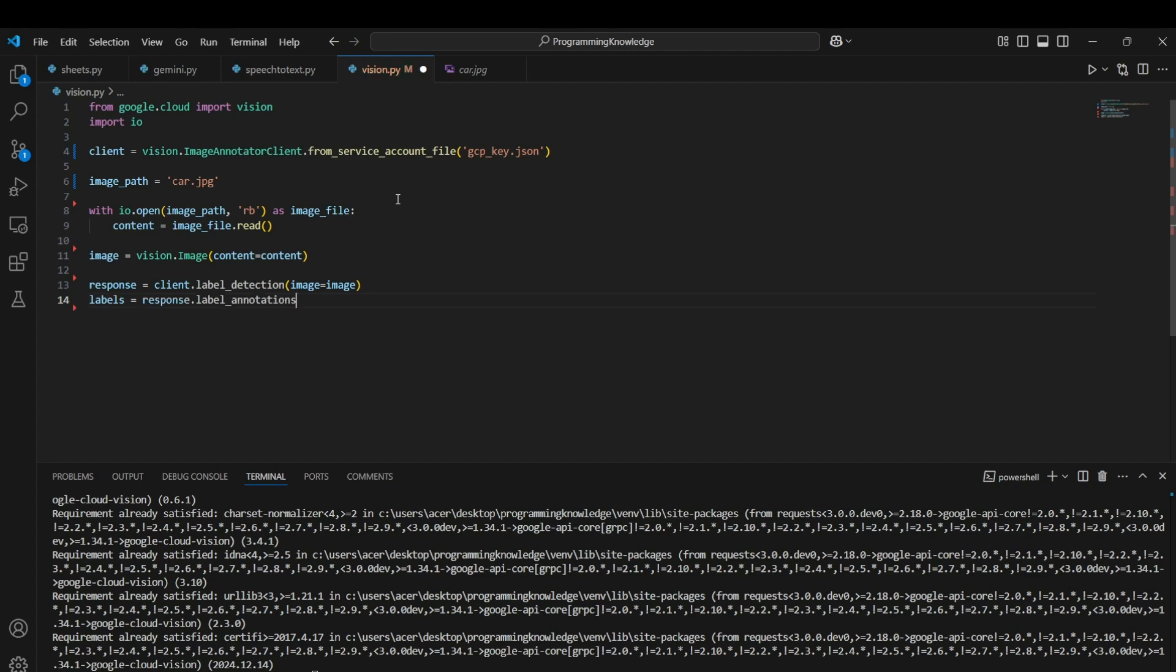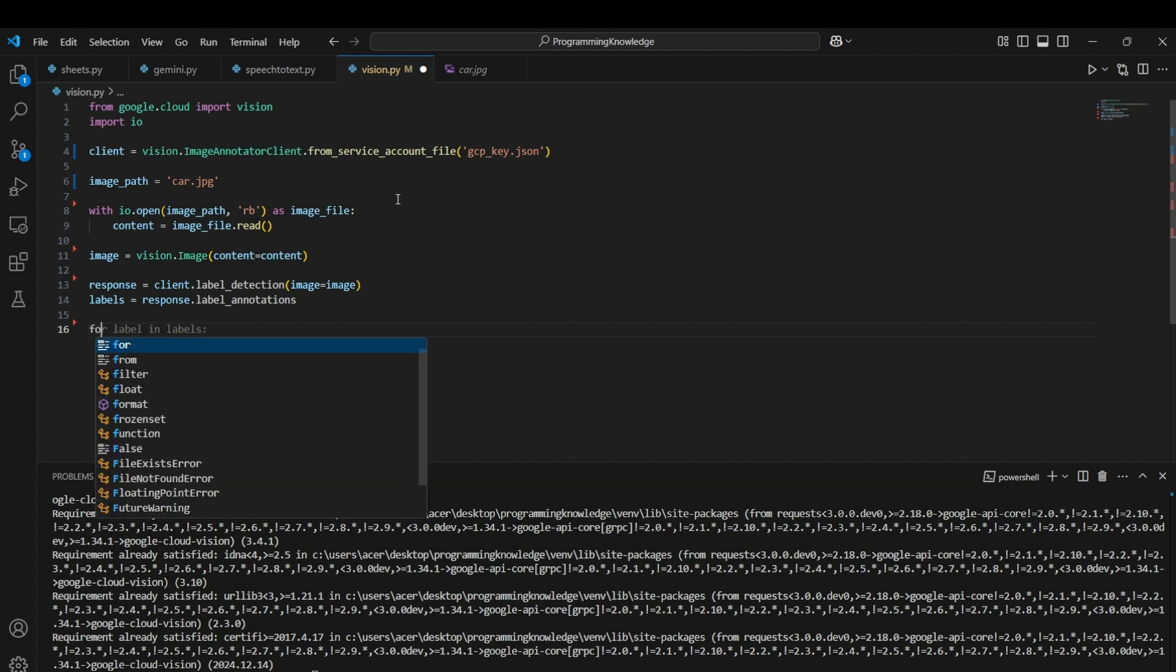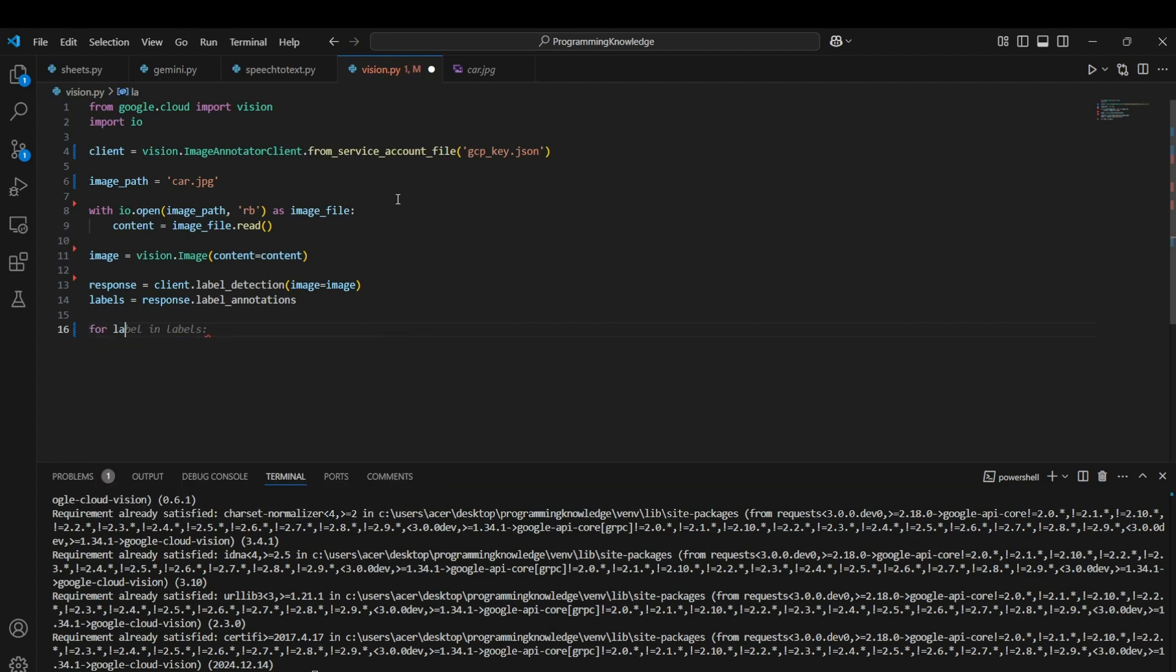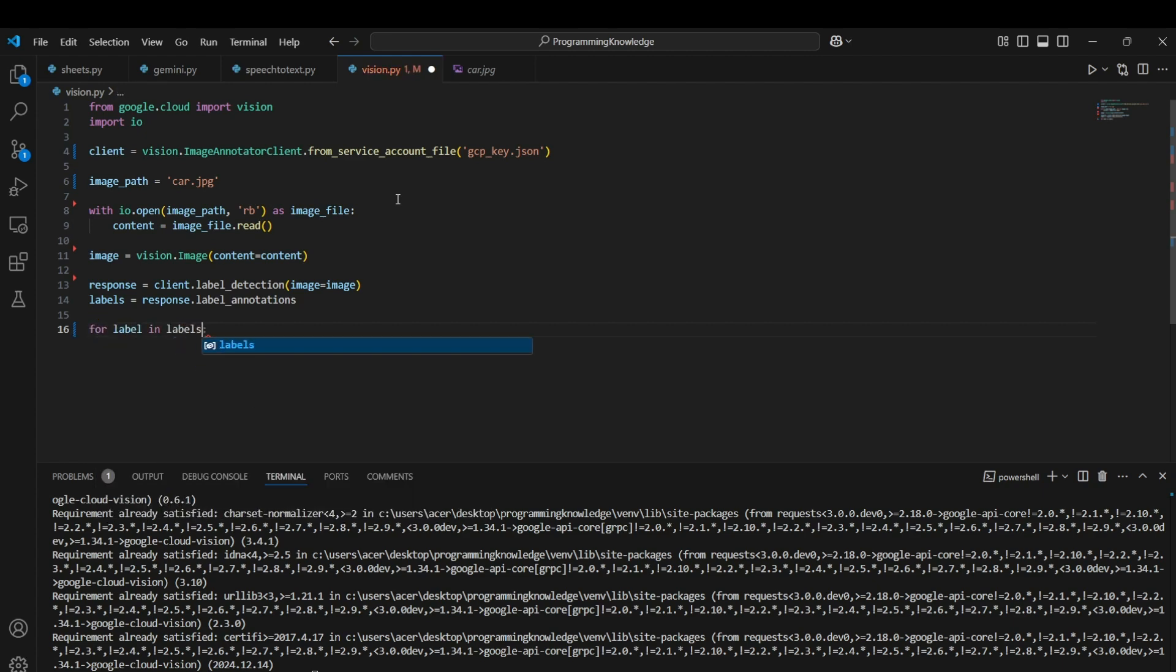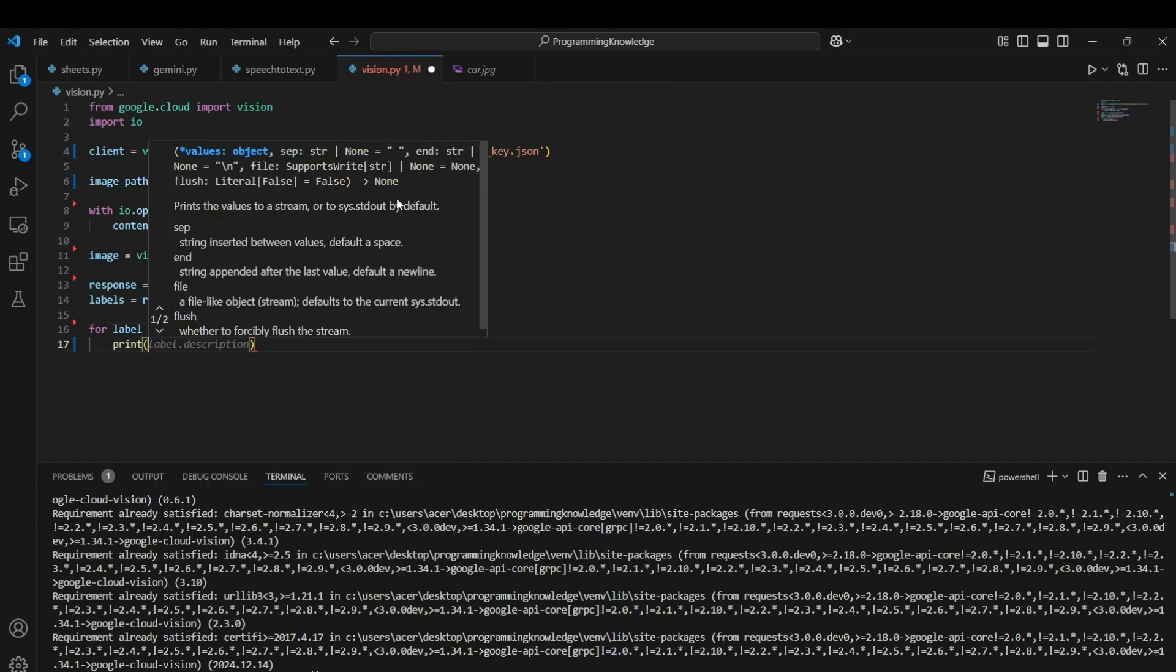This will contain all the labels that are present in the image according to the Vision API. Now I can print all the labels which are present. I'll just loop through all the labels and print them one by one.